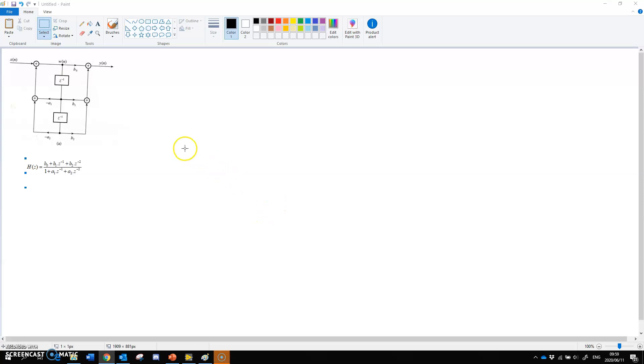Alright, so filter design. We're going to work on IIR filter.